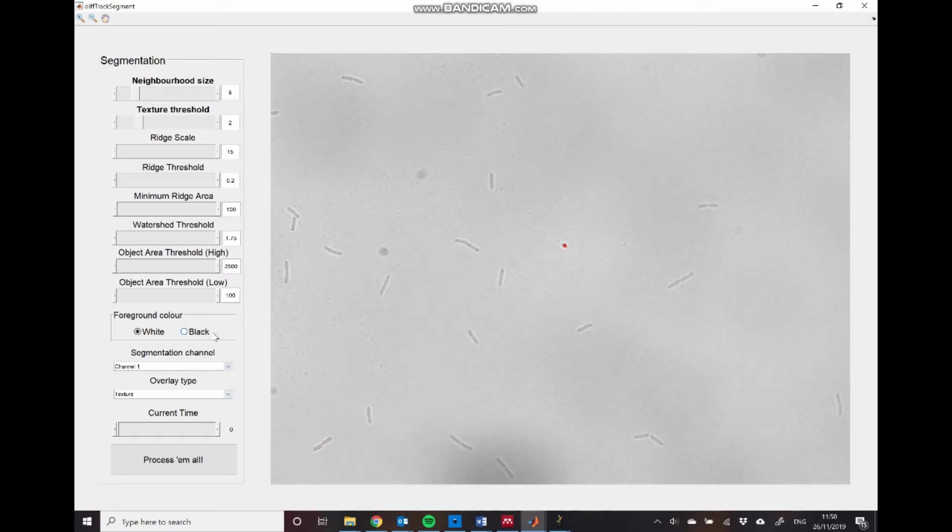We can also choose the foreground color. So this is the color of the objects relative to the background. In this case, we have black objects on a white background, or at least darker gray objects on a lighter gray background. And that's just important for deciding, for example, during the ridge detection, should we be detecting ridges that are brighter than the objects in this case,